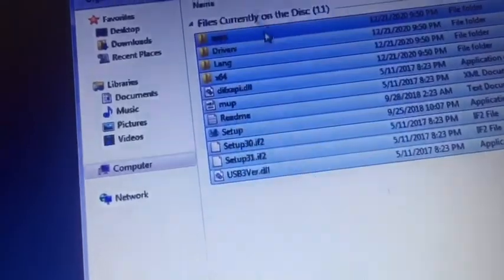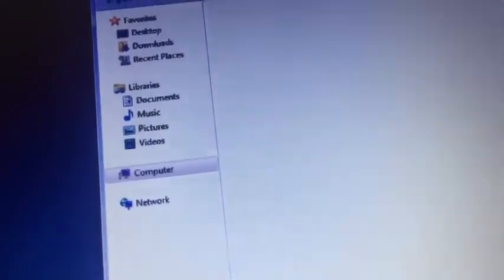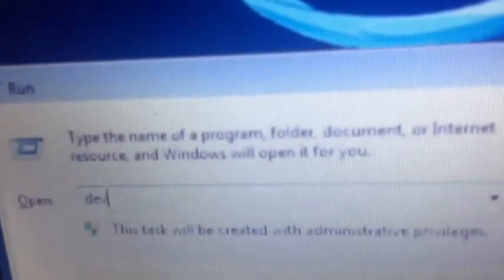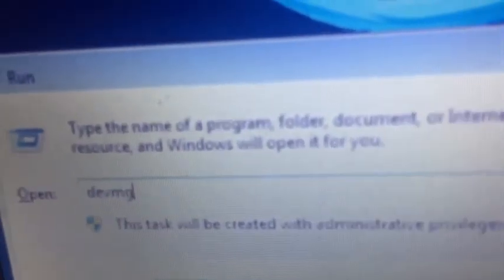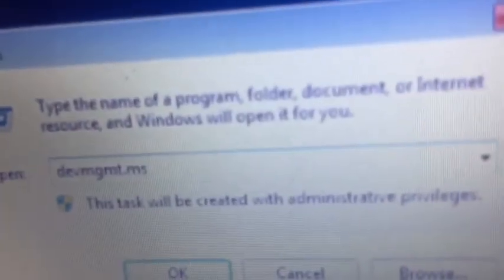Copy these files, or you can simply go to Windows key plus R, type in dvmgmt.msc.